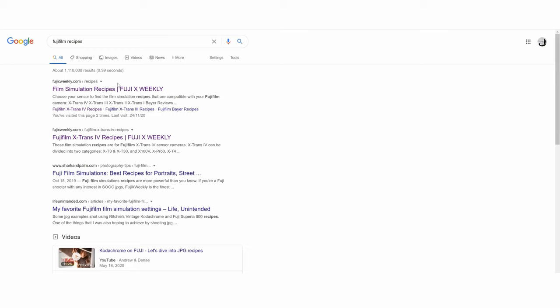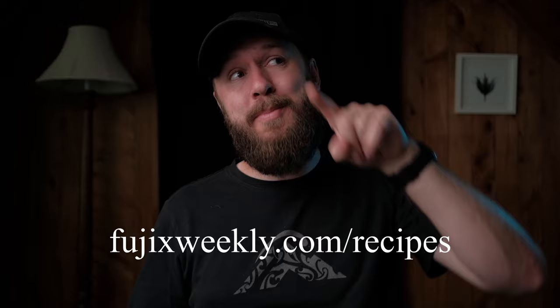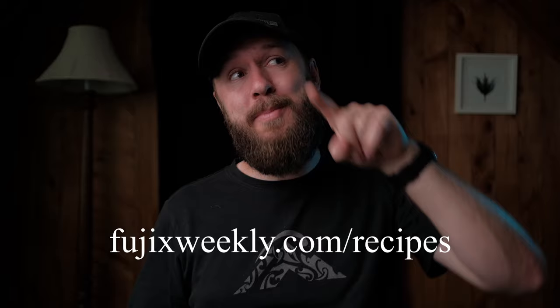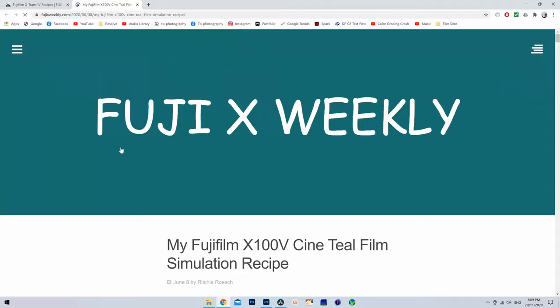Next is how to find a film recipe — that's easy. Just do a Google search or look around on Fuji forums and social media pages. People are constantly posting and sharing different recipes. An awesome website I use to get started is fujiweekly.com/recipes — I'll leave a link in the description below.